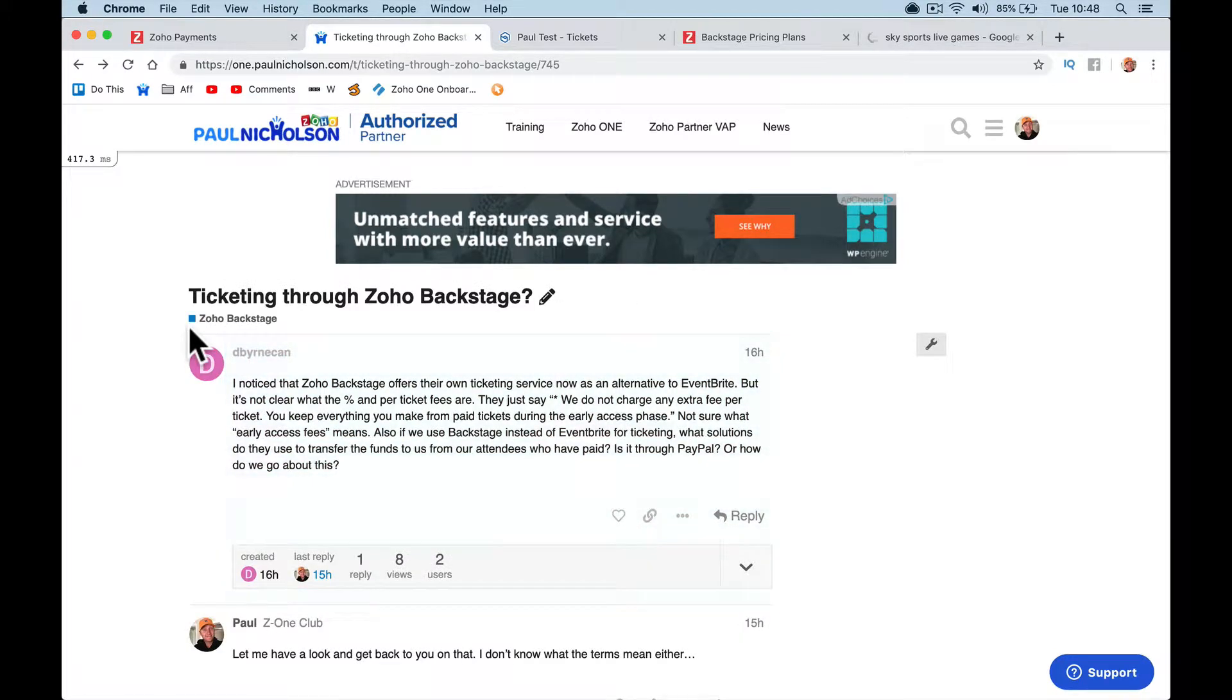Hey Dylan, I just wanted to look at this question for you. I know it's about Zoho as their own ticketing service, alternative to Eventbrite.